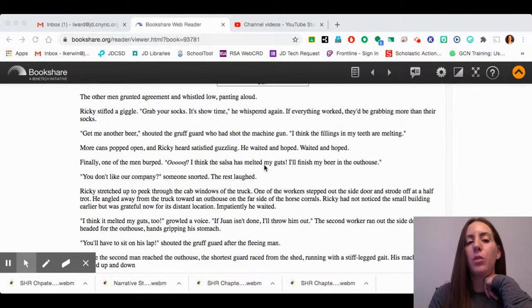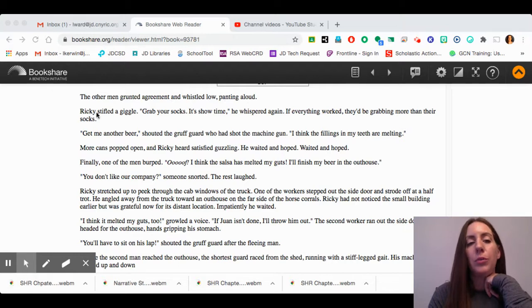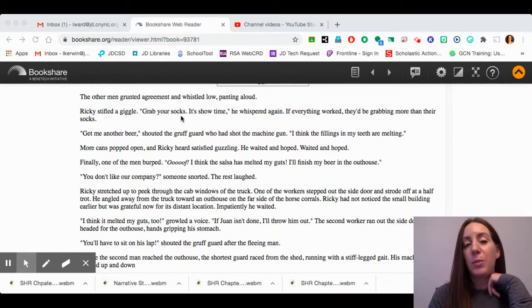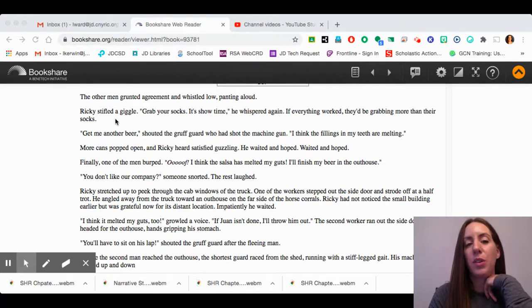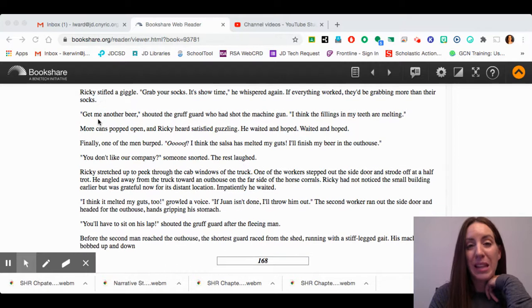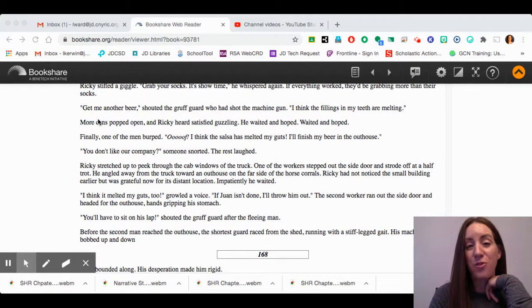The other men grunted agreement and whistled low, panting aloud. Ricky stifled a giggle. "Grab your socks. It's showtime," he whispered again. If everything worked, they'd be grabbing more than their socks. Remember, he put the plant in their food to try to make them sick.